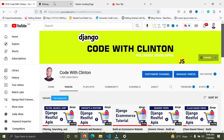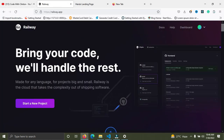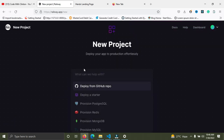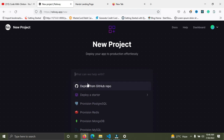Go to your browser and visit railway.app — this website is really amazing. First, you need to create an account and log in. Once you're logged in, click the button that says 'Start a Project'. You'll see some options: deploy from GitHub, deploy starter. Just click on 'Provision Postgres'.